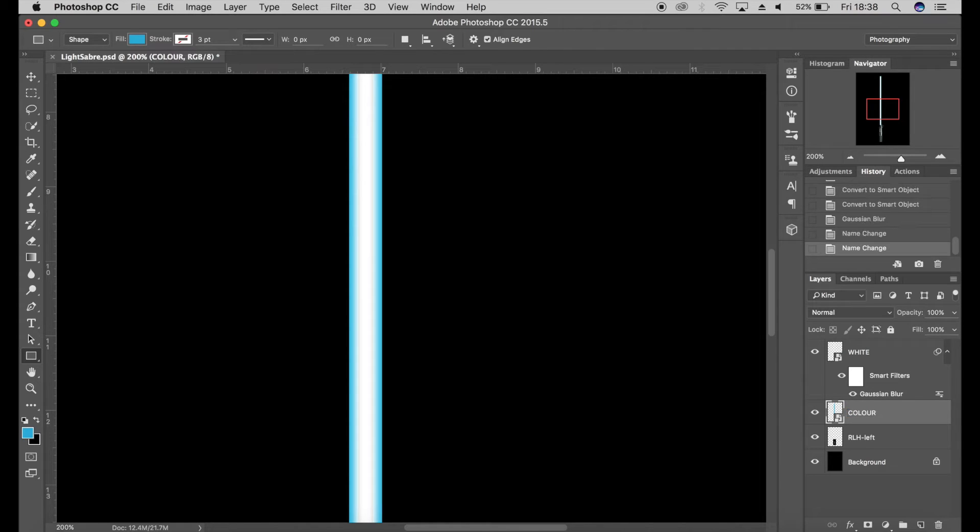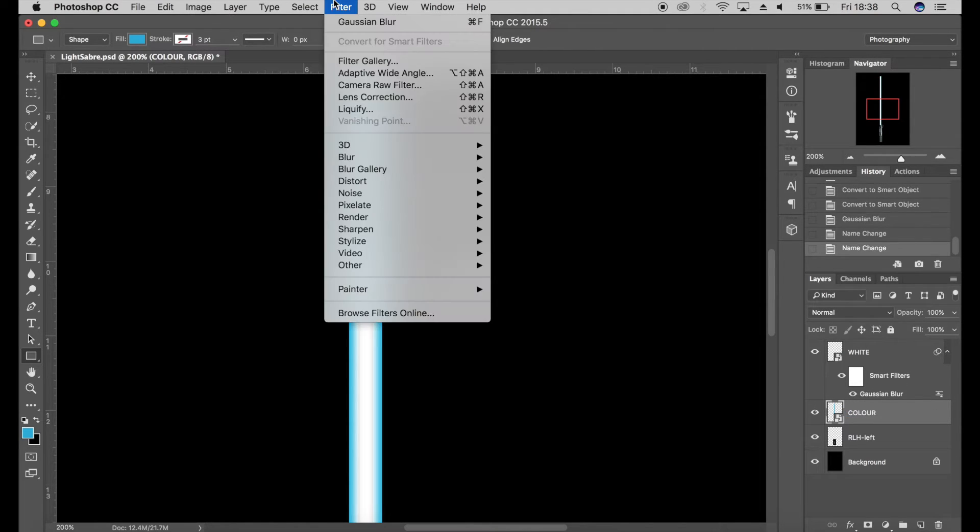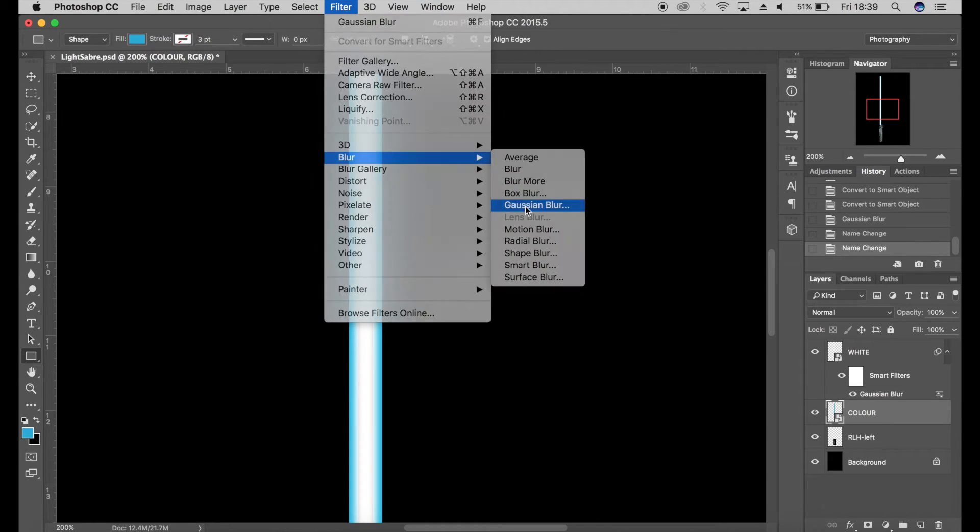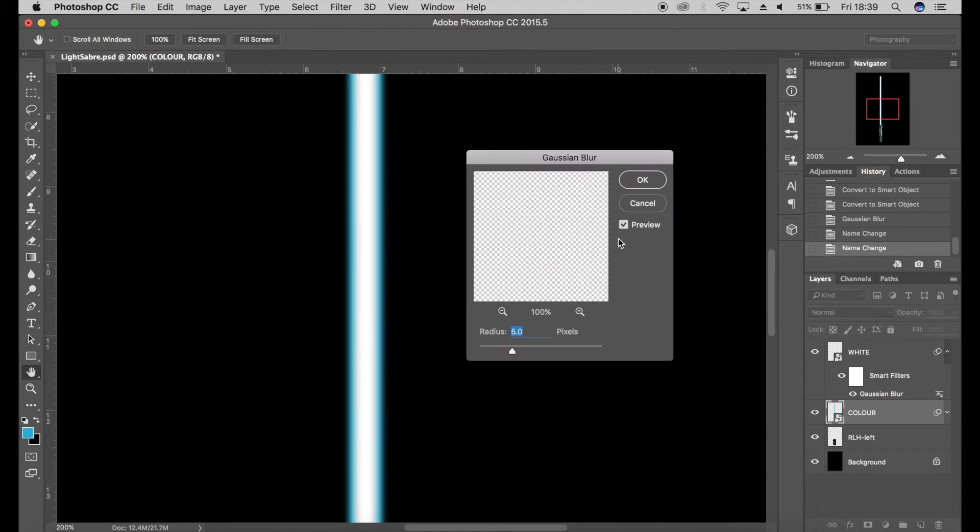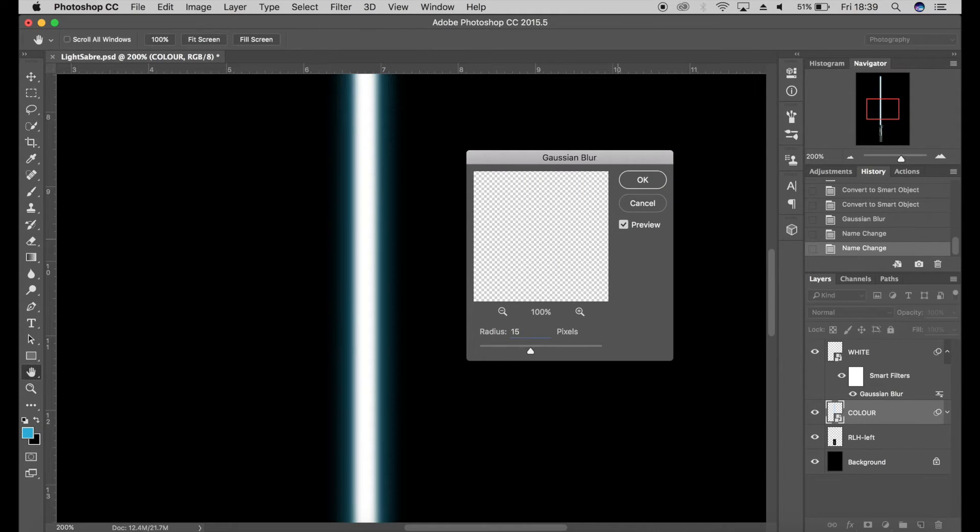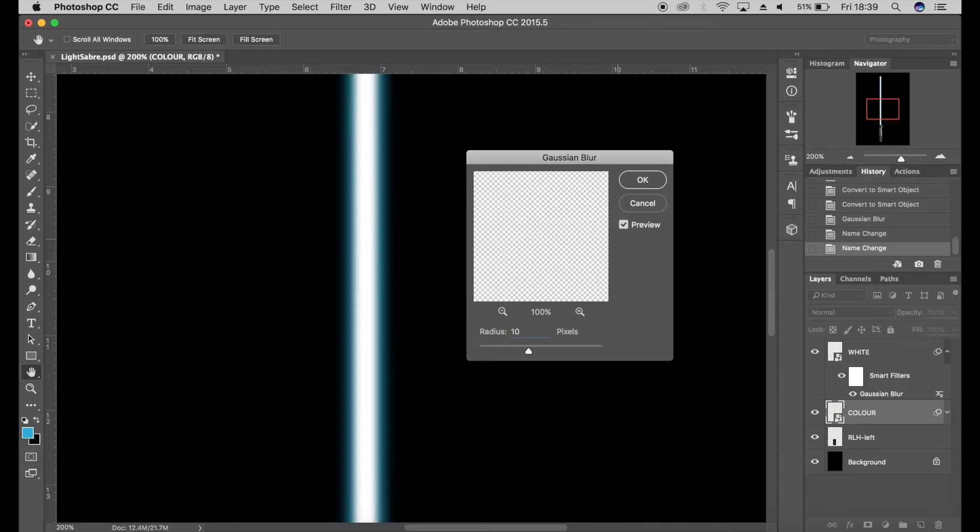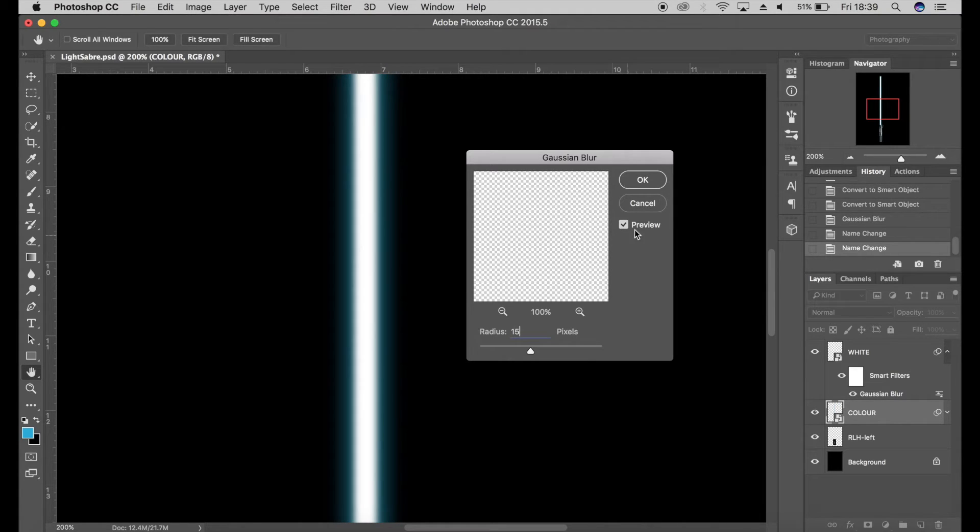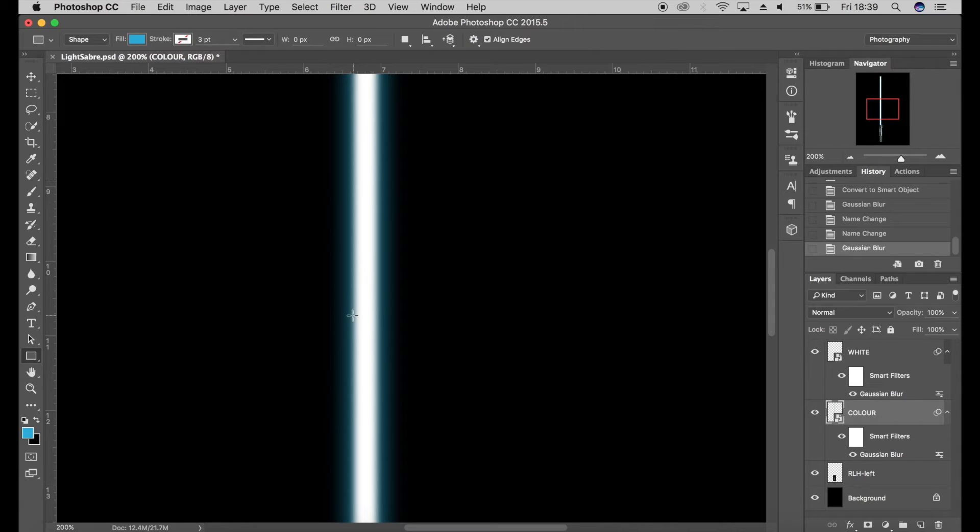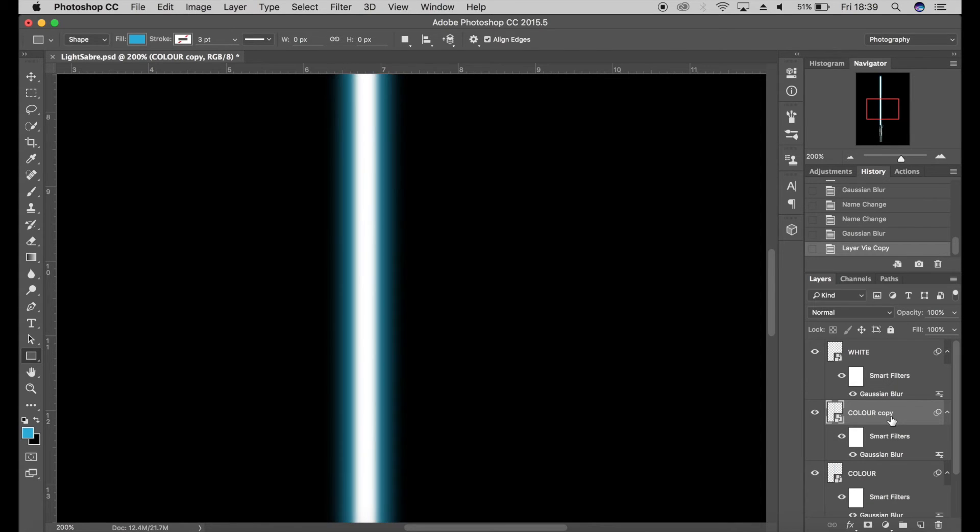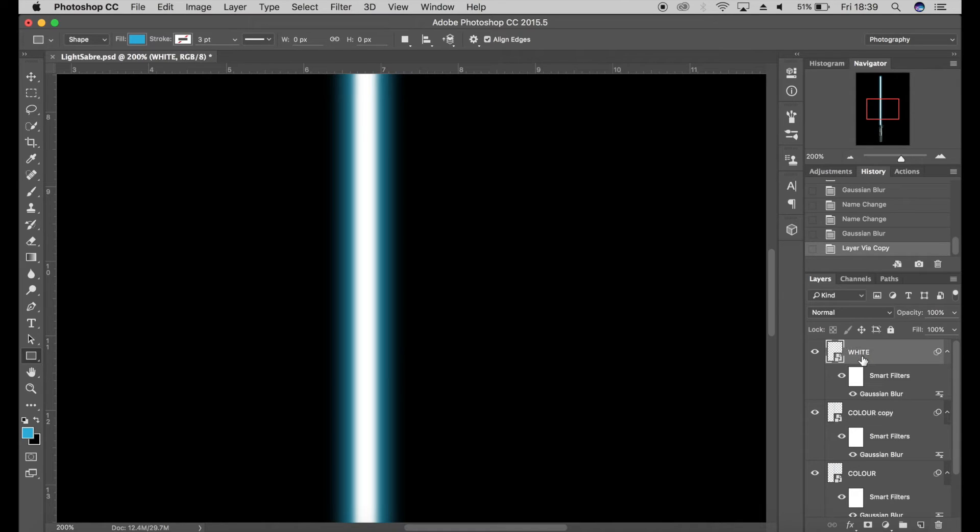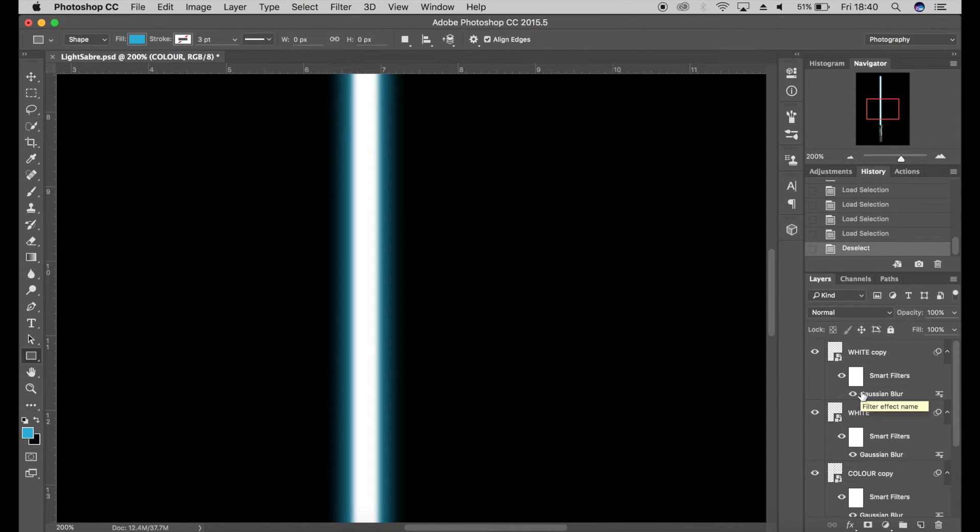Then for the color one, I'm going to add a bit more Gaussian blur—maybe 10 or 15. Click OK. It's looking a little bit dull, so what we can do is duplicate the color layer, which is Command+J, to add a bit more color into it. I'm going to add a bit more white, so I'm going to Command+J and duplicate that. The color's still looking a little bit dull.